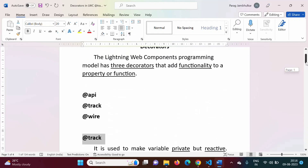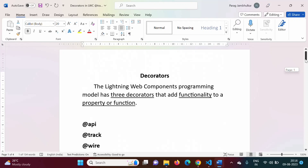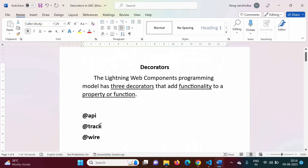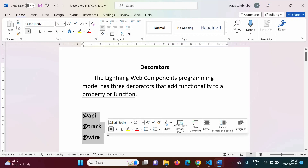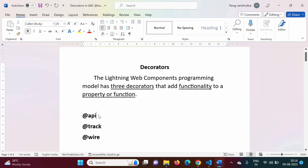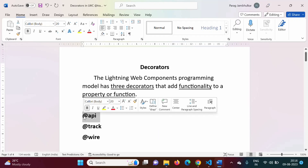In the last video, we saw that in LWC there are three decorators: @API, @track, and @wire. The @API decorator is used to make any private property public — public in the sense that the property can be used in other components from another component.